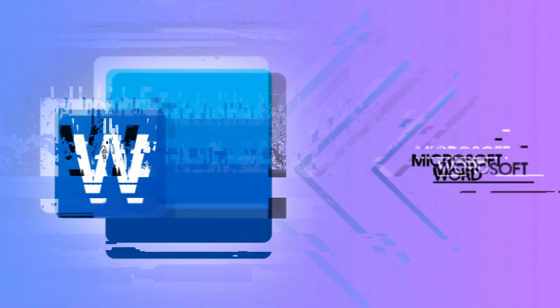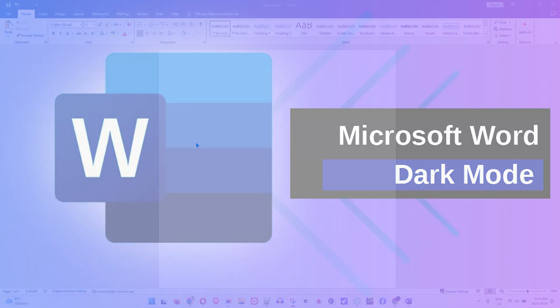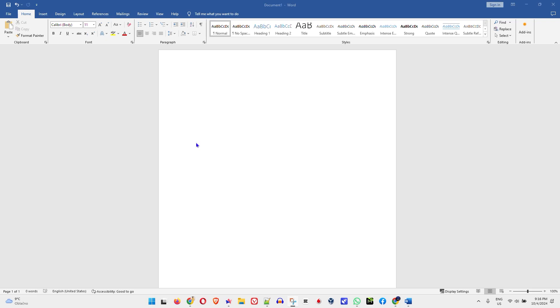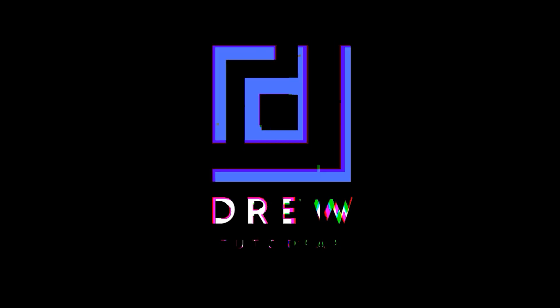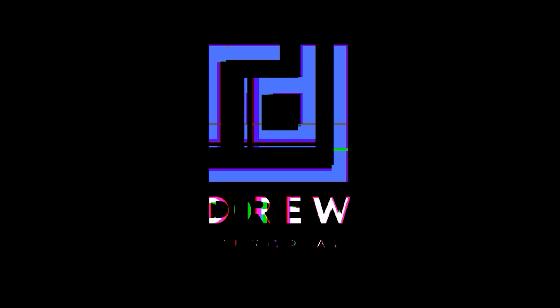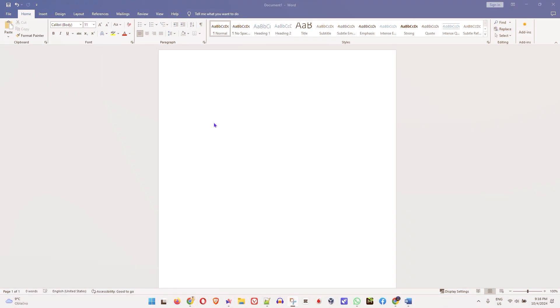In this video, I'm going to show you how to put your Microsoft Word into dark mode. Very interesting, right? Now there's a few ways how to go about doing this, and I'm going to show you how to do it from the system level and how you can do it directly in Microsoft Word.